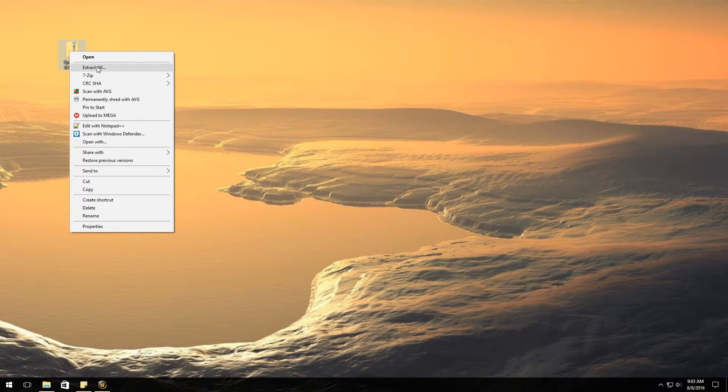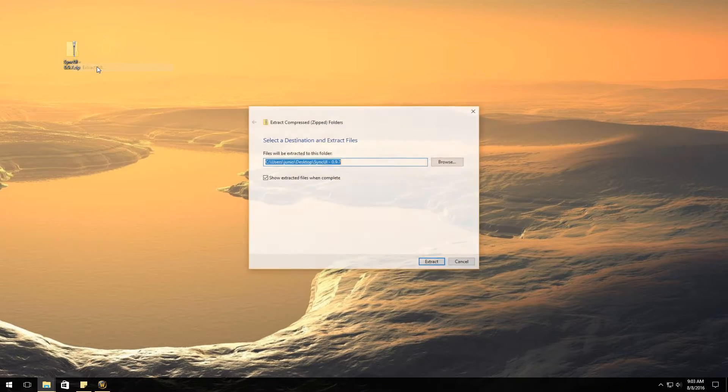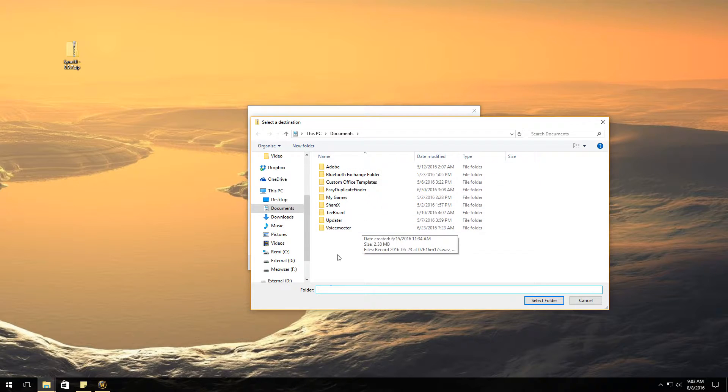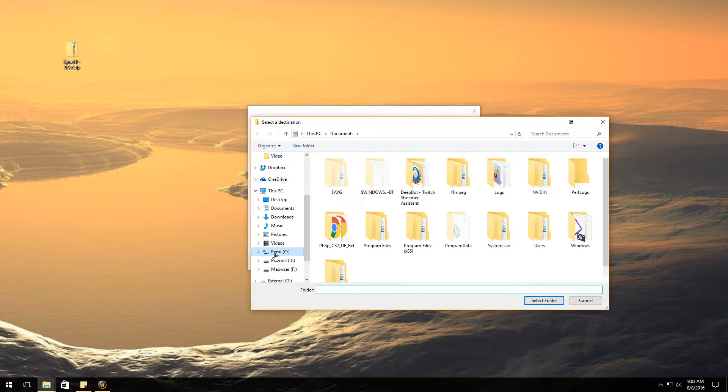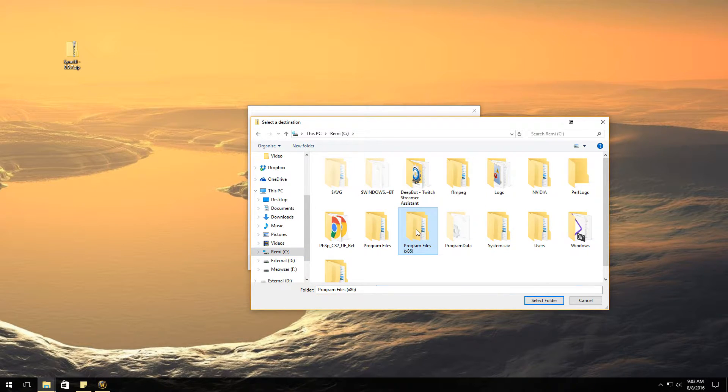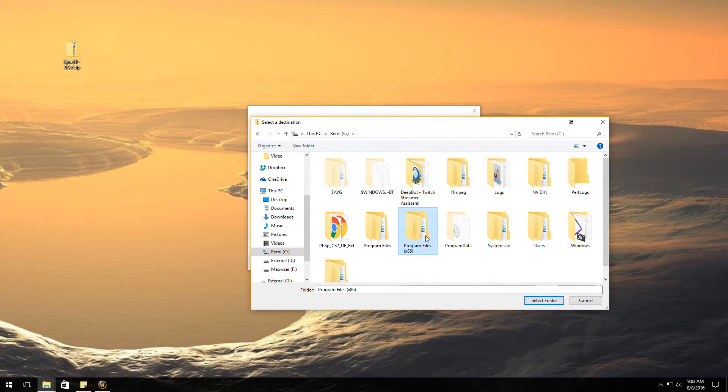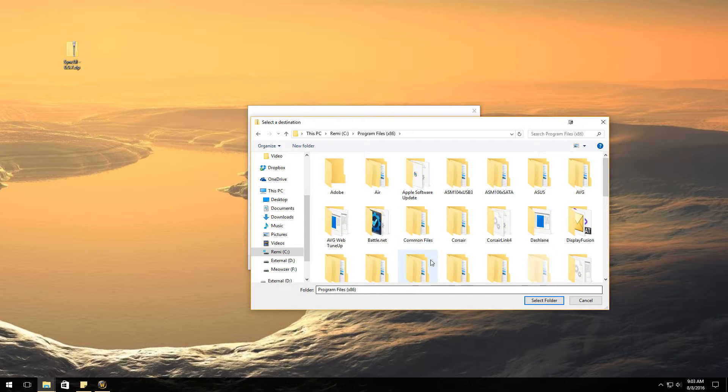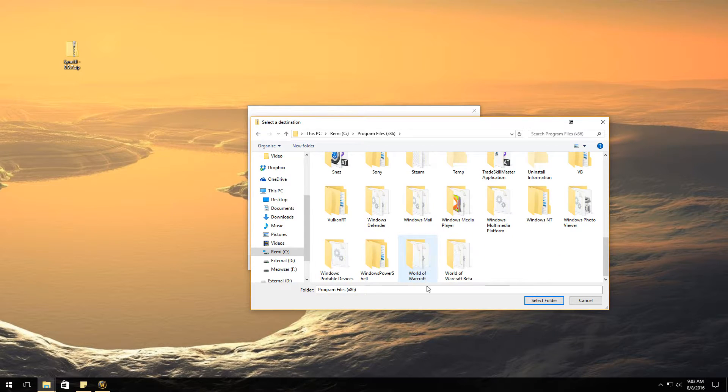Go ahead and hit extract all. Browse to the folder that you actually want to go to, which is going to be your C drive, program files x86. Scroll all the way down to World of Warcraft.